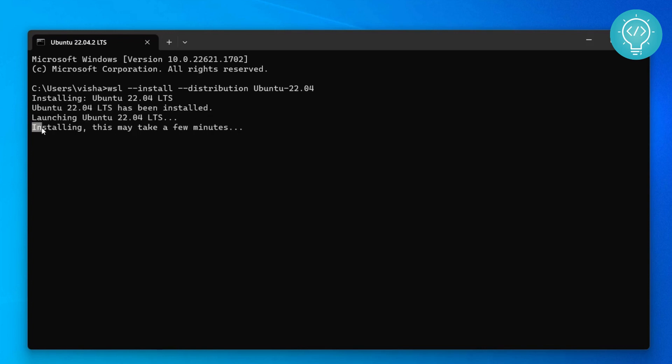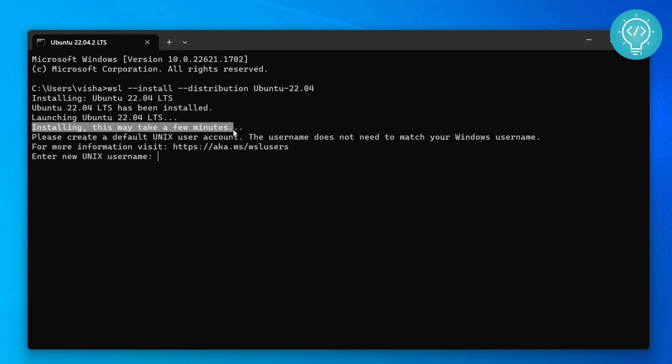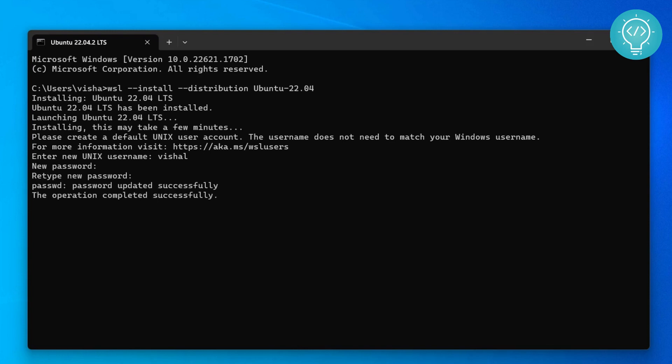Now it is finalizing some things, and after this it will ask you for your new username and password for your Ubuntu machine. As you can see here, you need to type your username. I'll just type WSL, and then you need to type a password and retype this password. Make sure you remember this password because you will need this later.